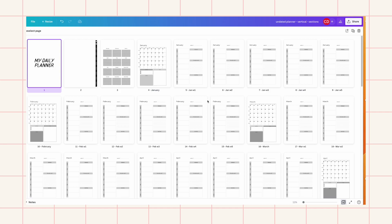So if this is your first time making a digital planner, all you really need to do is have a cover page. I like to do an index page or a home page, and then a yearly calendar, and then a monthly and then a weekly. And I like to do these in order so that I can do more precise linking.